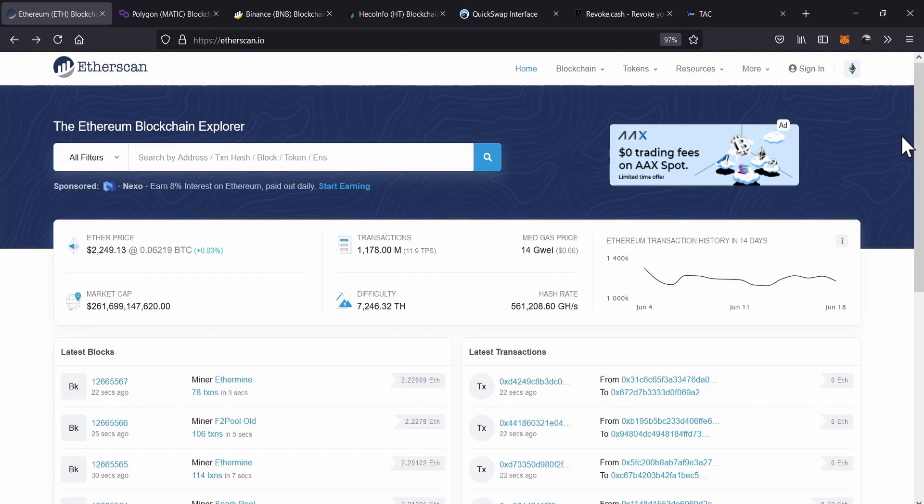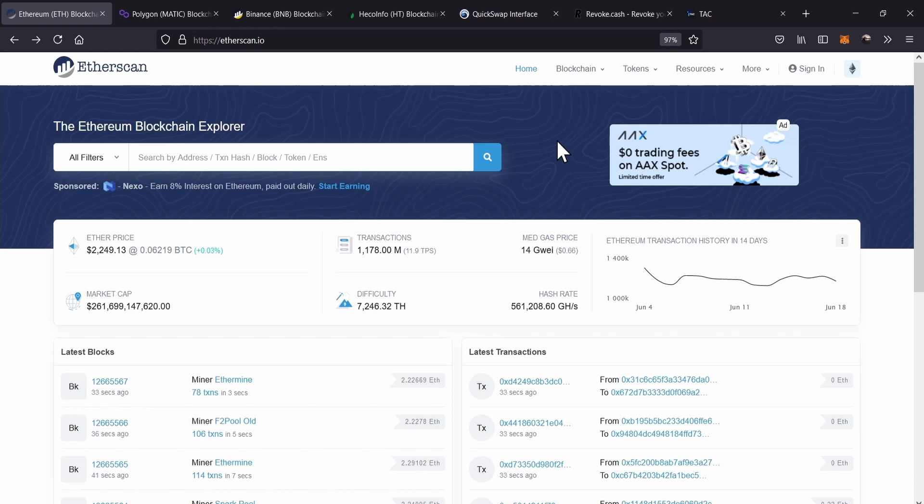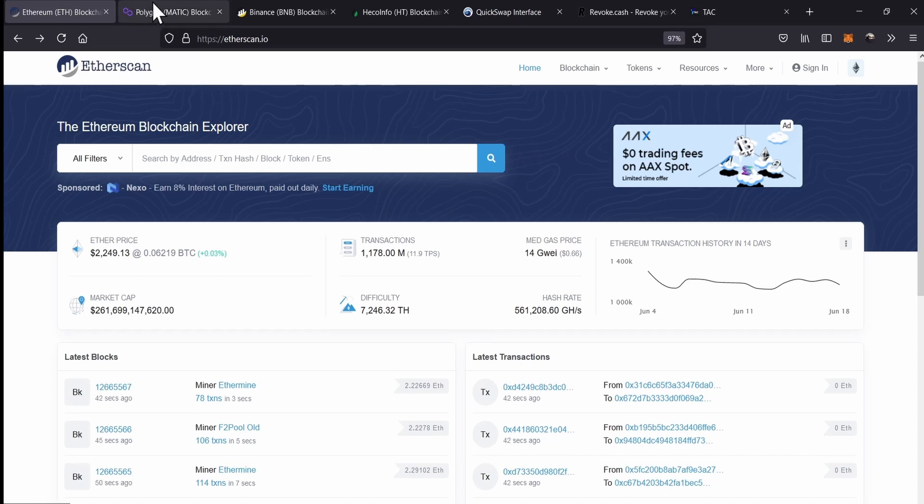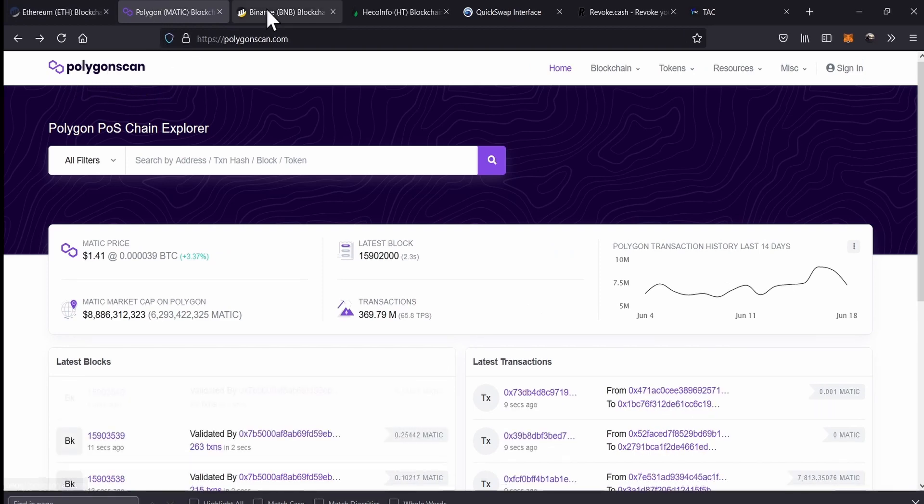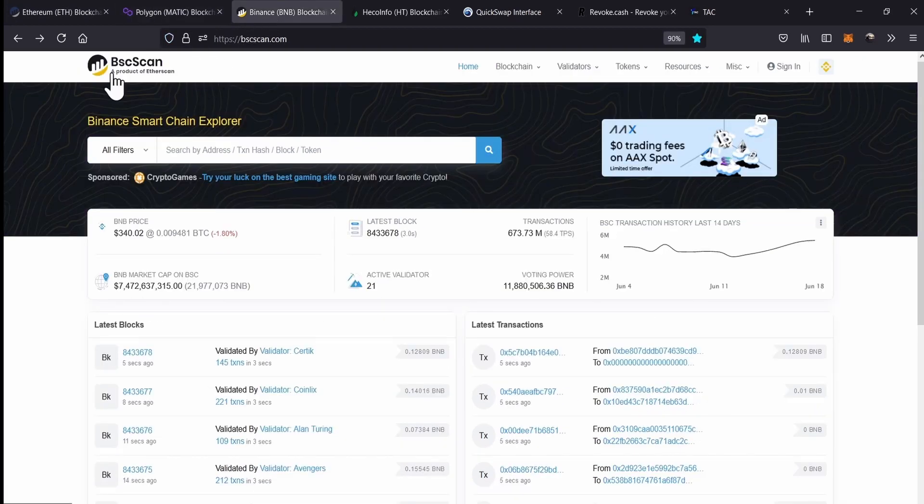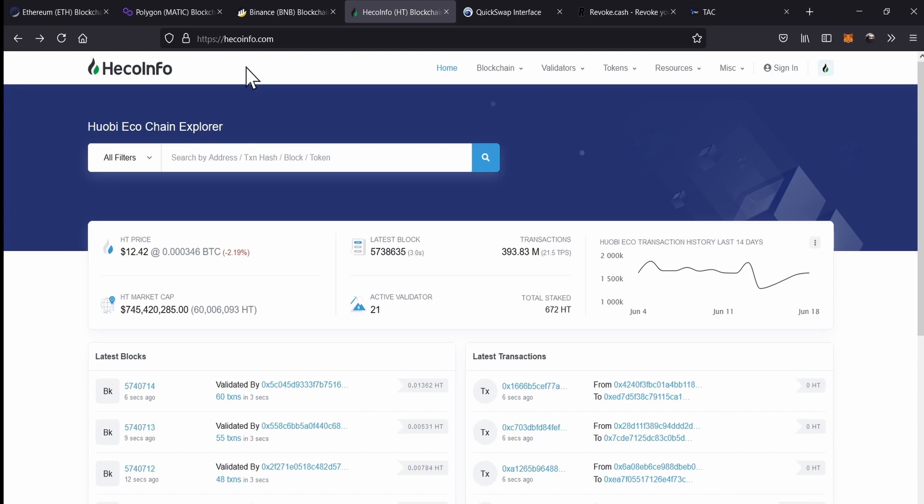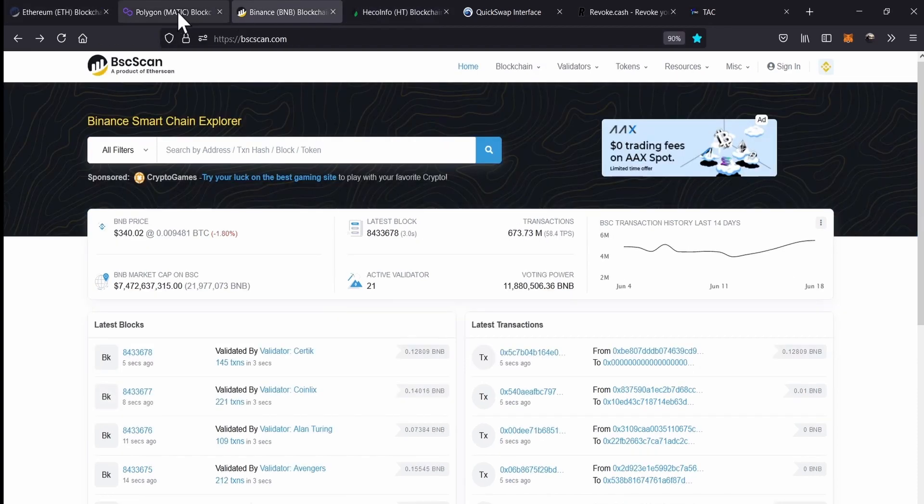As I told you in the video introduction, we will be able to revoke the access to different smart contracts of your tokens or limit those smart contracts of the usage of your tokens. Here we can see Etherscan, and this is the one that we can use for the Ethereum network.